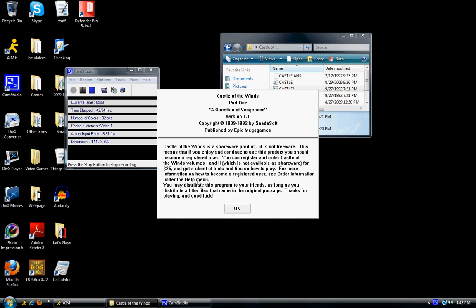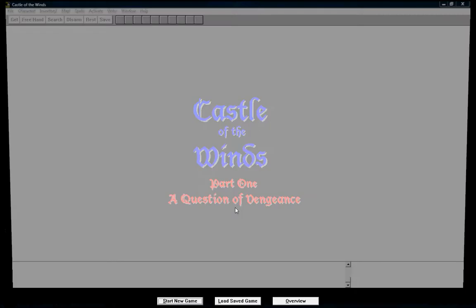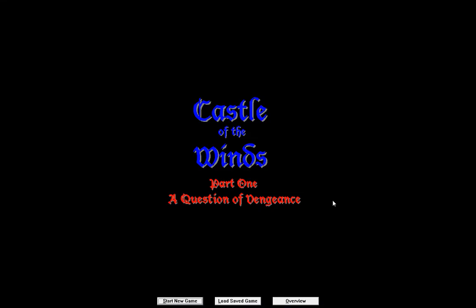Folks, if anybody wants this game as they see me playing it, just hit me up and I'll be happy to just email it to people. So here's the game. It is The Castle of the Winds, Part 1, A Question of Vengeance.